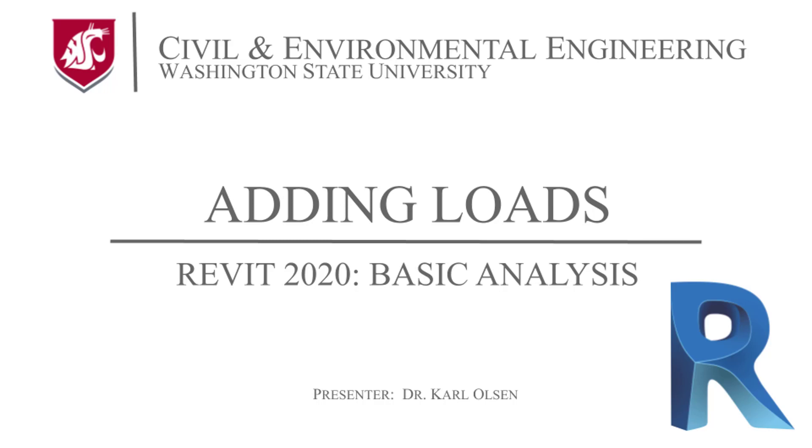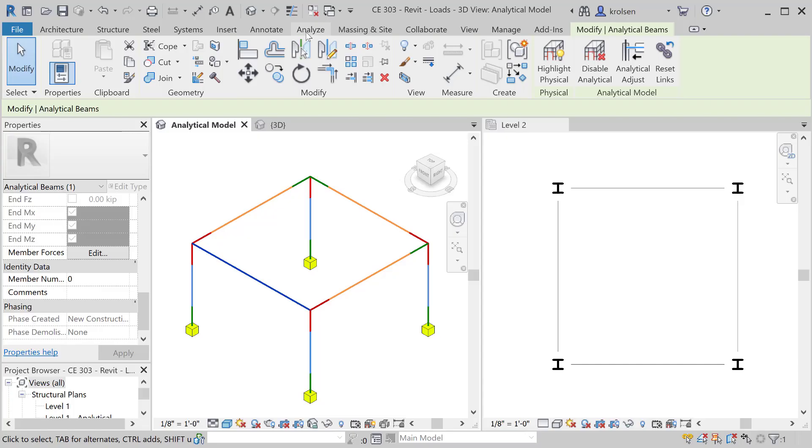In this video we'll show you how to add loads to your model as well as adding load combinations for further analysis.